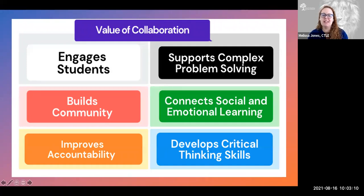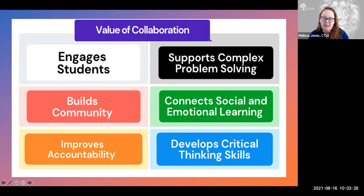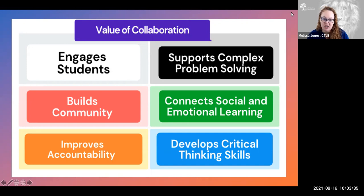What we know is that collaboration for collaboration's sake is not something that we want to do. Some of the tasks and assignments and activities in our classes are really not meant to be collaborative. But there are a lot of benefits to the ones that are. When we look at collaborative spaces and learning, we're really looking at an opportunity to find some value in why we're going to group students together. First of all, it's a way to engage our students.